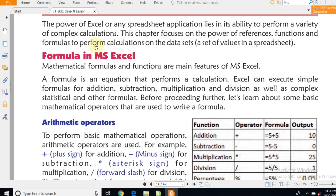In this chapter we will learn about MS Excel. MS Excel is a part of MS Office — Microsoft Office. All calculations and functions and formulas can be done with the help of MS Excel.